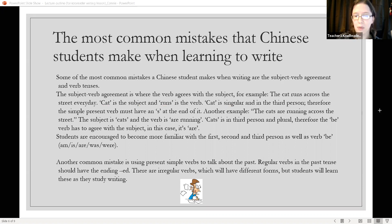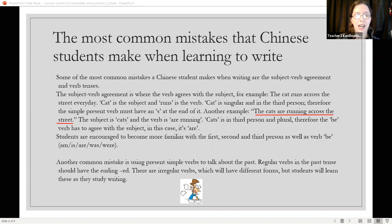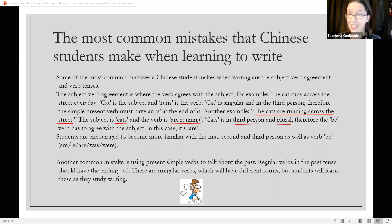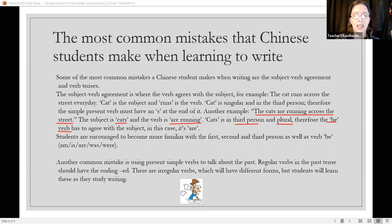Another example: the cats are running across the street. The subject is 'cats' and the verb is 'are running.' 'Cats' is again in the third person, but this time it's plural, meaning there is more than one. Therefore, the be verb has to agree with the subject — in this case, it's 'are,' as in 'are running.'